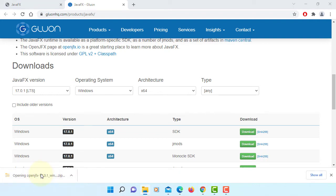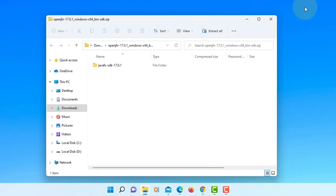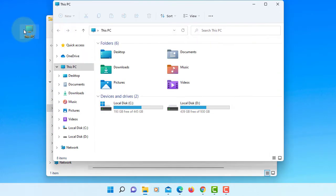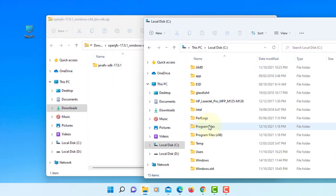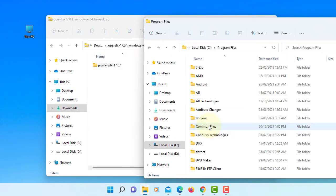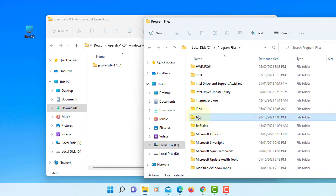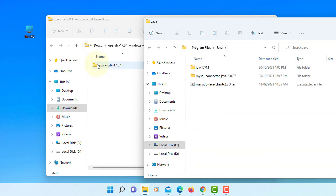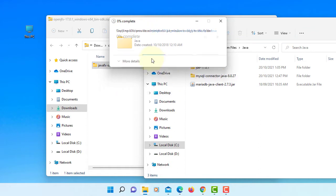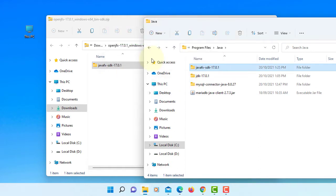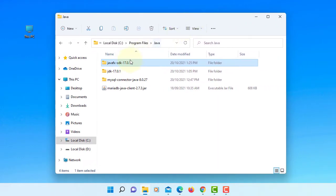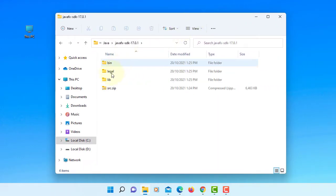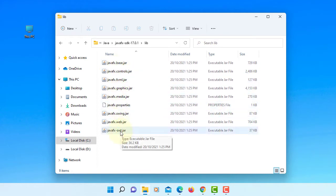Basically you can just unzip to your favorite directory. So in my case I will unzip to Program Files Java directory. Let's go to C drive, Program Files, Java. This is where I'm going to keep JavaFX SDK. Continue. So let's look inside. You can go to library. There are JavaFX libraries available for you.